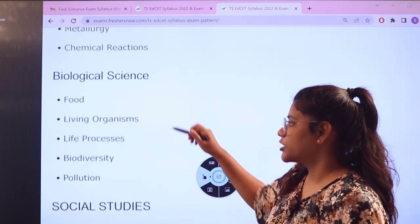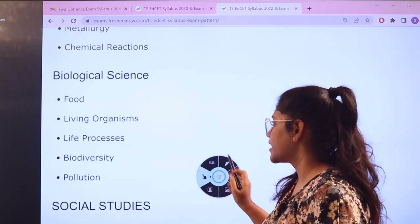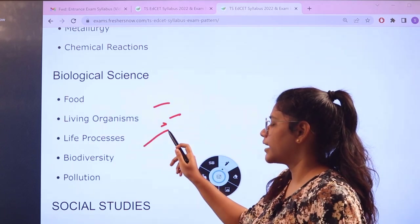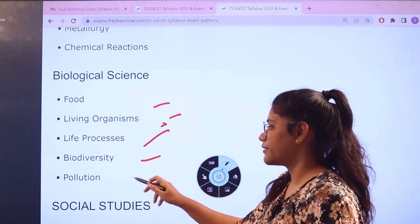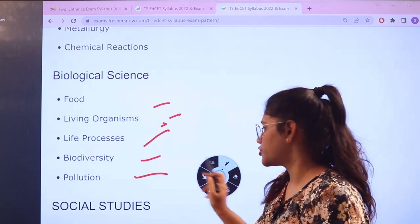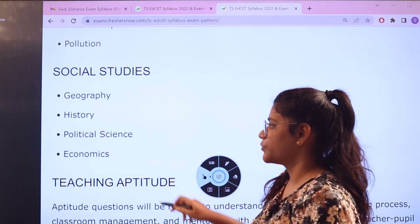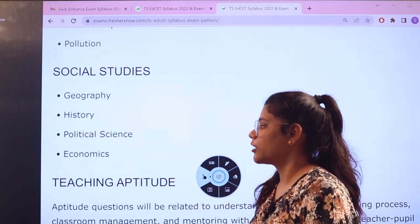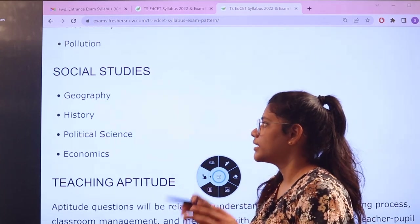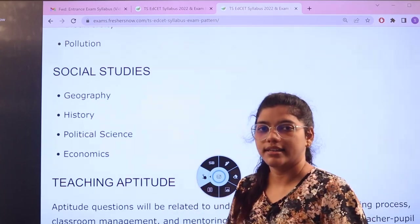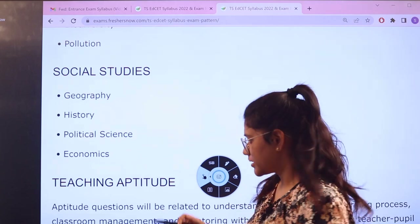The next subject is biological science, covering food, living organisms, life processes, biodiversity, and pollution. For social studies, you have to cover the topics of geography, history, political science, and economics.